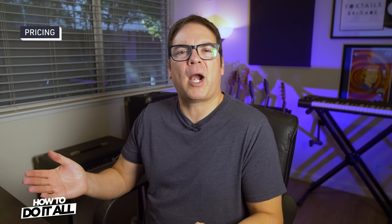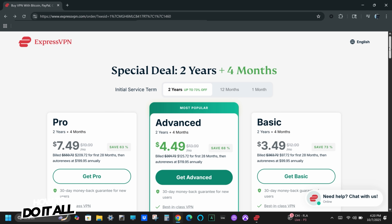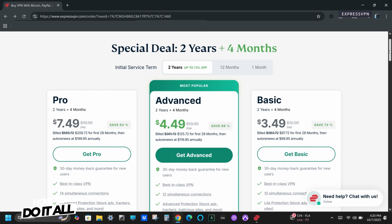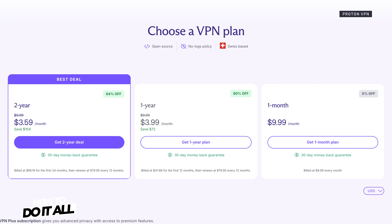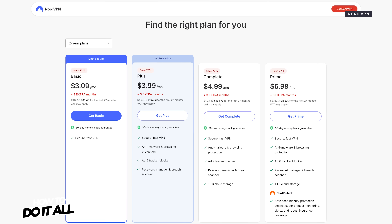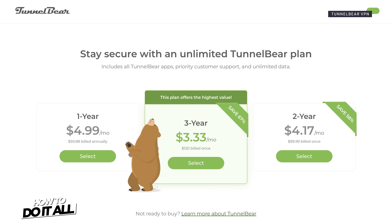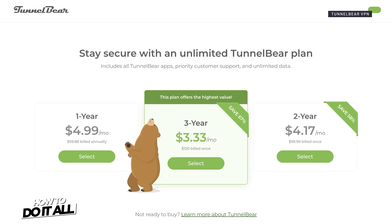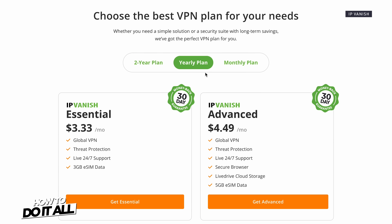Now let's talk pricing. All VPNs have different features and subscription prices. Purchasing an annual plan gives you the greatest savings with the least amount of risk. You'll typically pay less than if you signed up for a monthly plan, without the potential downsides of a multi-year subscription.